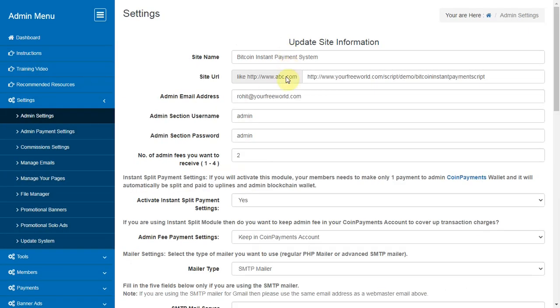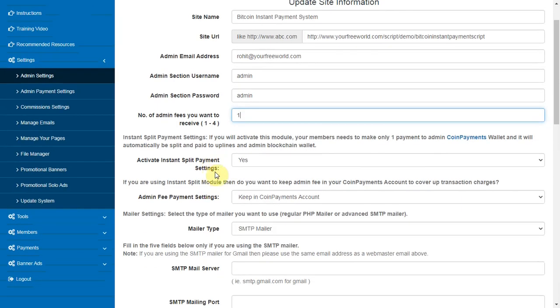Admin settings. Here you will decide how your program will run. Number of admin fee you want to set - if you are more than one admin and want to keep separate profit, you can manage it using this feature.